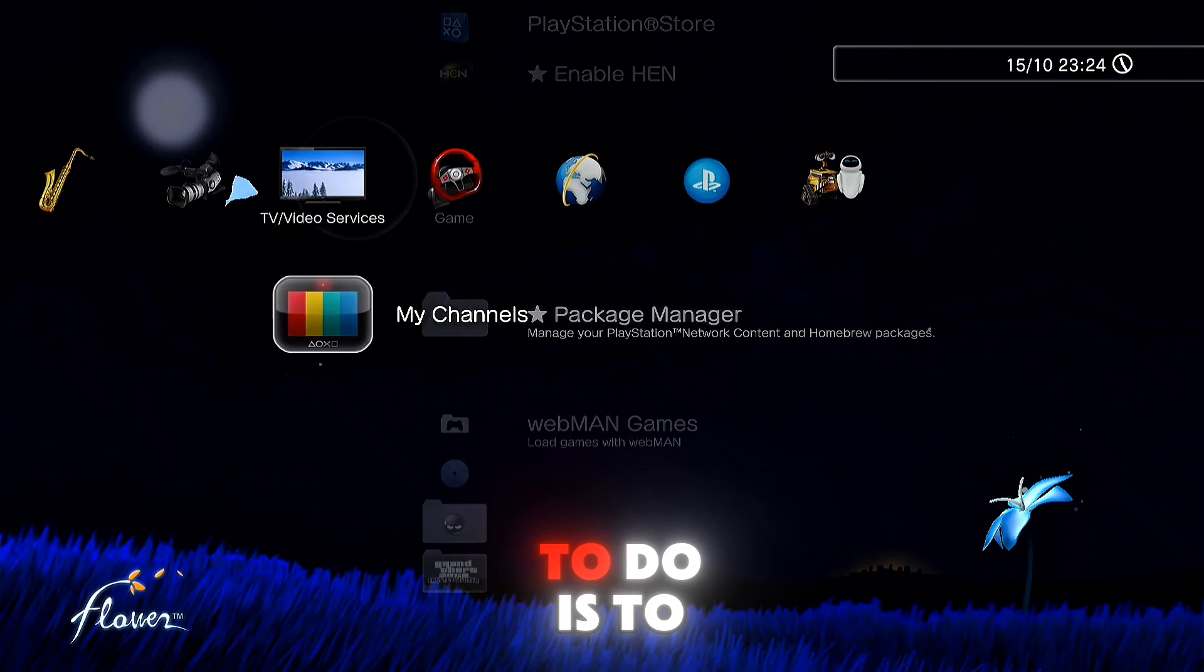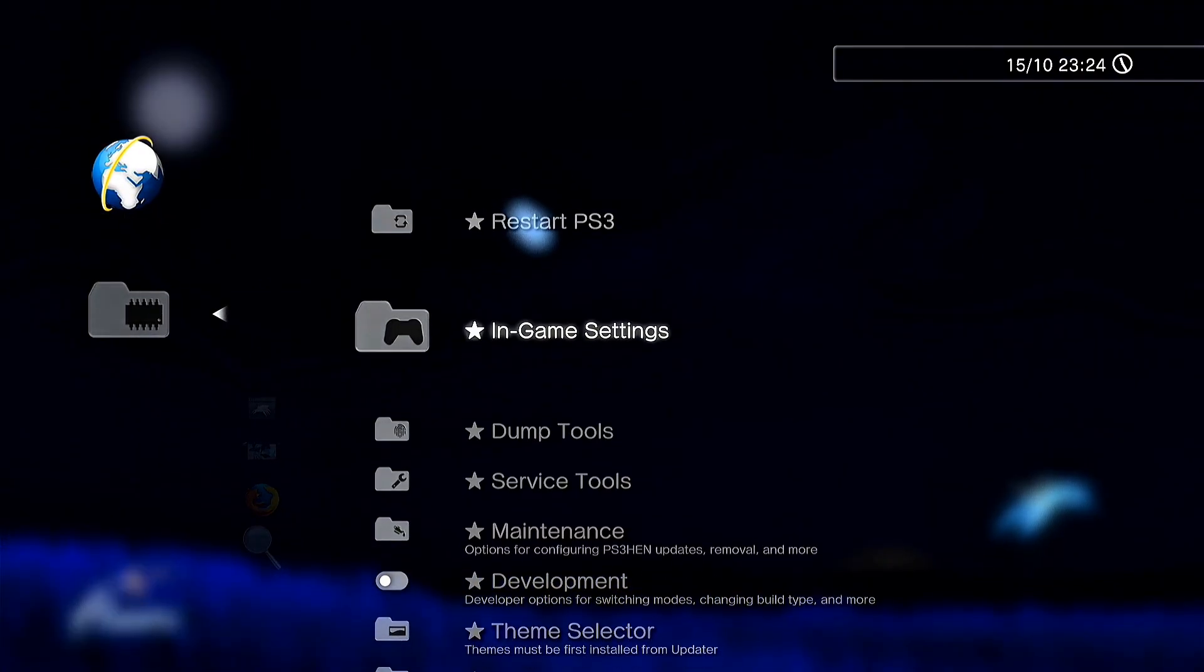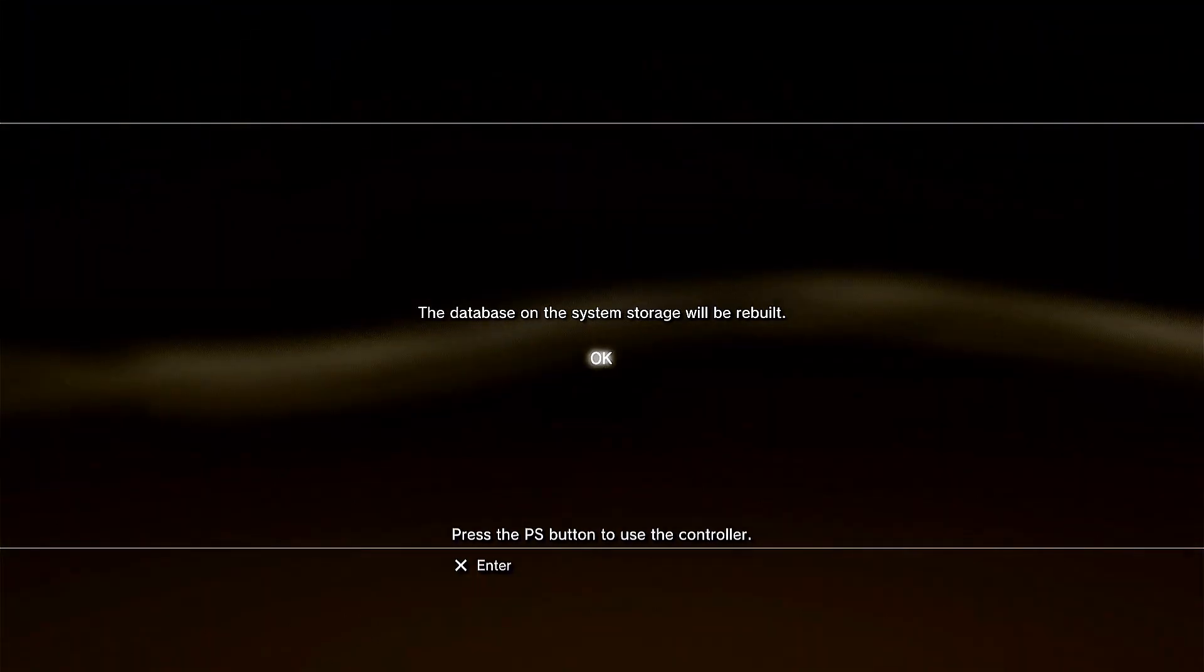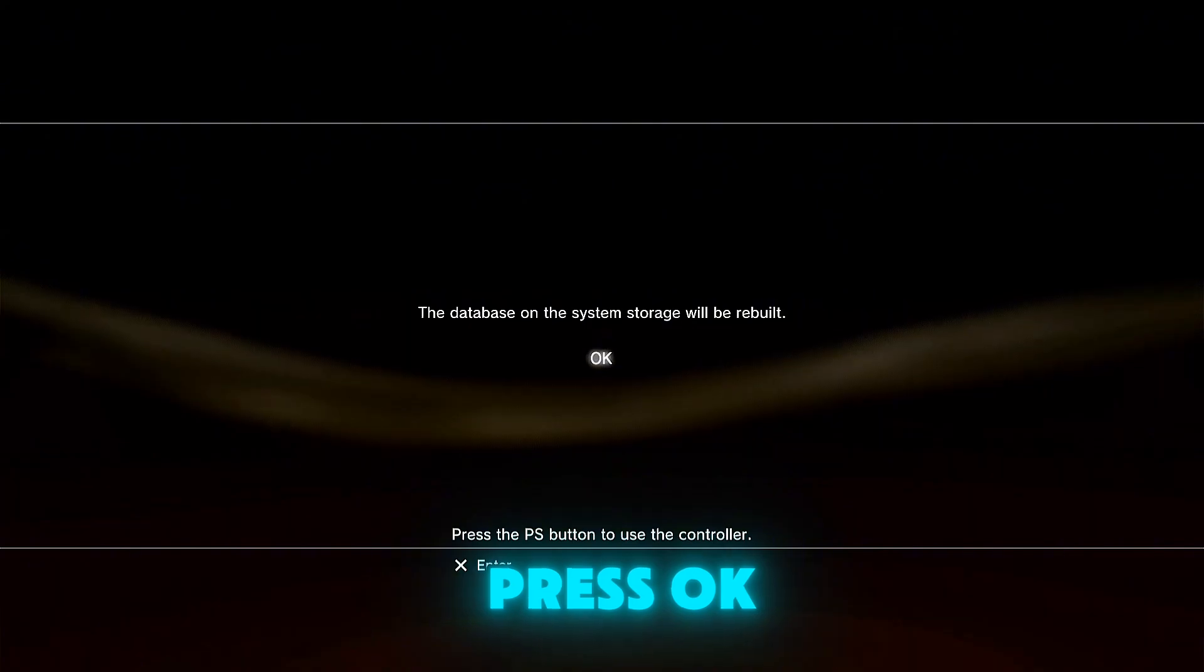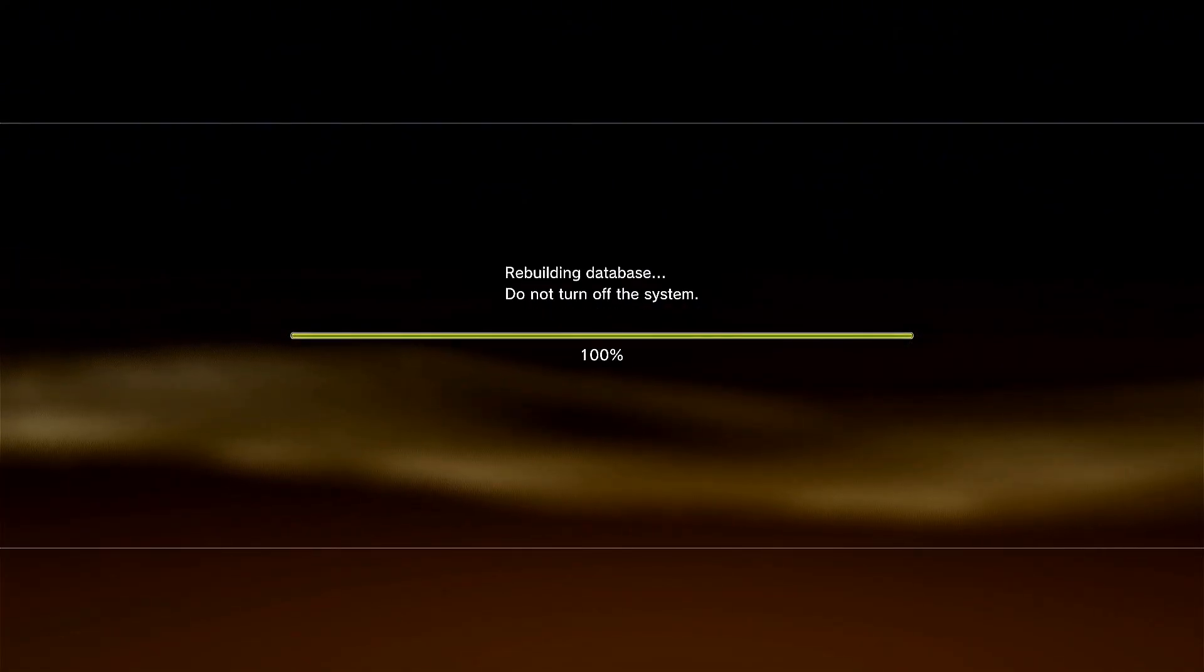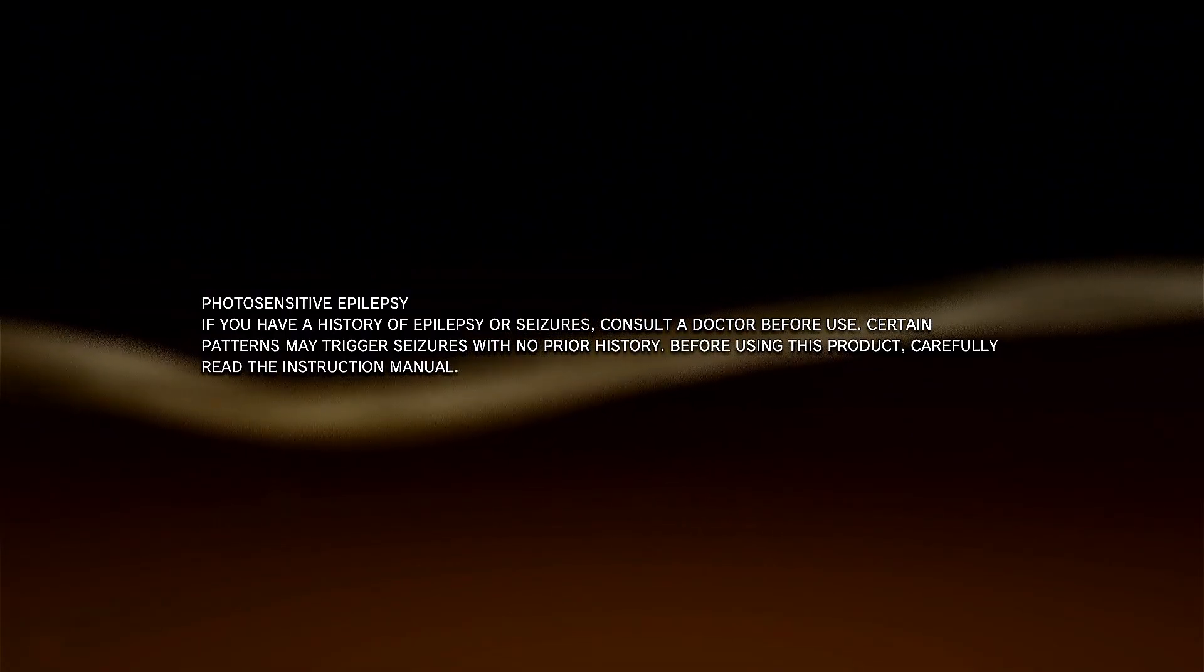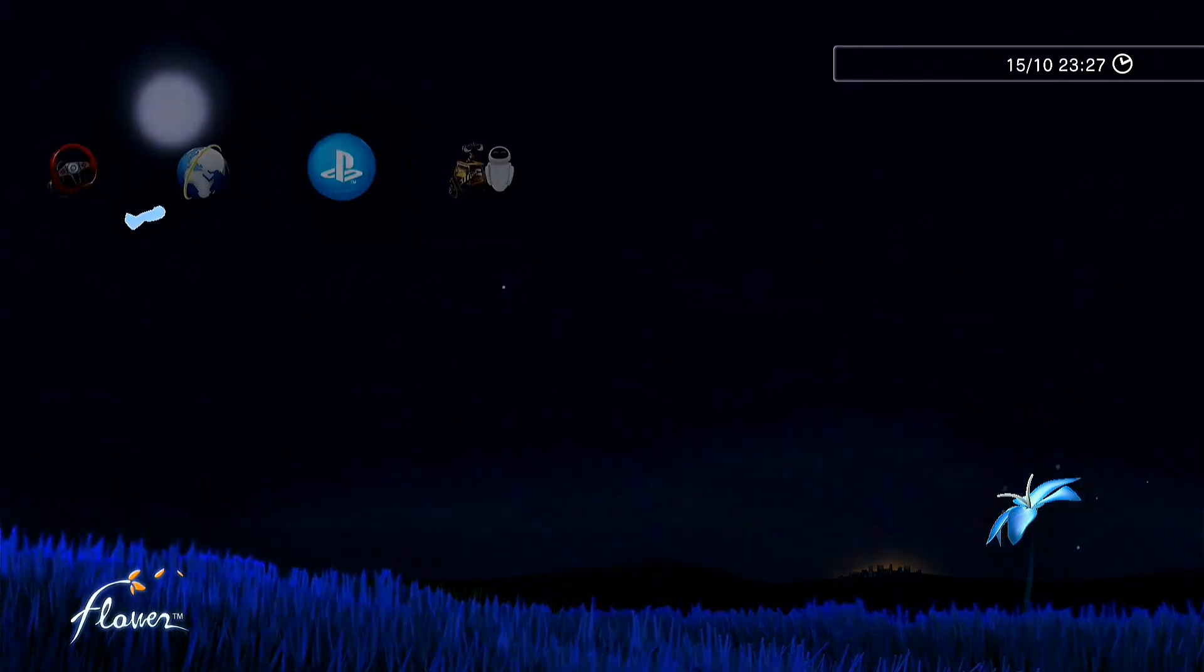Now what you need to do is go on Hybrid Framework Tools, service tools, and rebuild database. As you can see, PS3 reboots. The database on the system storage will be rebuilt. Press OK. PS3 reboots again.